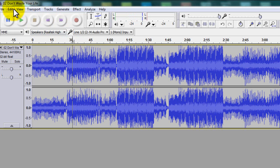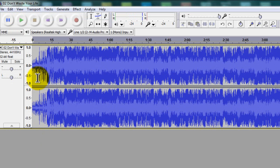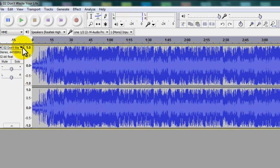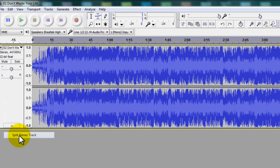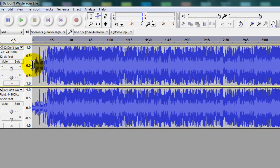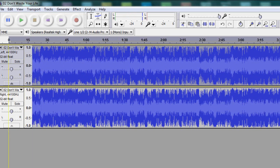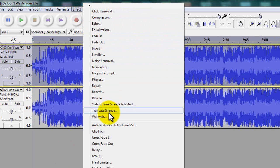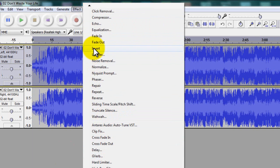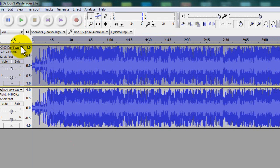And the other way to do that would be to split stereo track, then to copy one, either the top or the bottom, it doesn't really matter. Just make sure you don't copy both of them by accident. And then you go to Effects, and then you go to Invert.